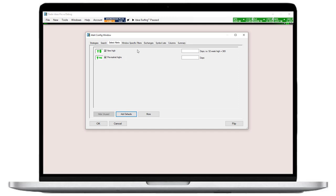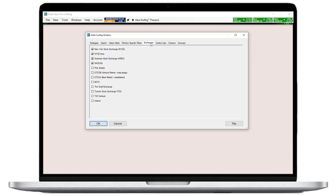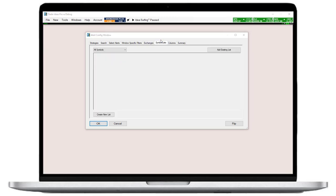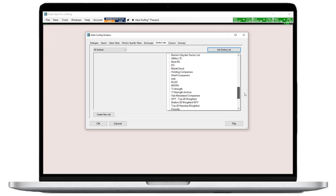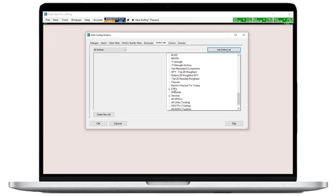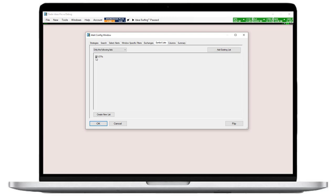Next up is the exchanges tab. I want the scan to check all main exchanges, so I won't make adjustments here. I would, however, like to exclude ETFs, so I will head to the symbol lists tab. Here, I click on add existing list and select the preset ETF list from the drop-down. I place a checkmark here and select exclude the following lists from this drop-down.